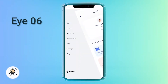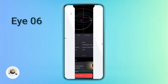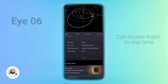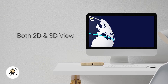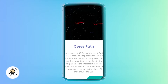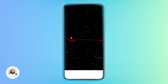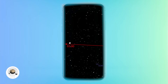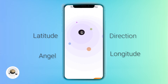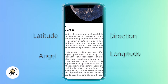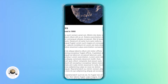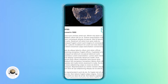To reduce this risk, we present EYE 06 — an app which can locate debris orbiting Earth in real time. This app has both 2D and 3D views, so anyone willing to explore more can do it easily. You can also zoom in and tap on particular trash to see detailed info such as latitude, longitude, angle, and the direction the debris is traveling.